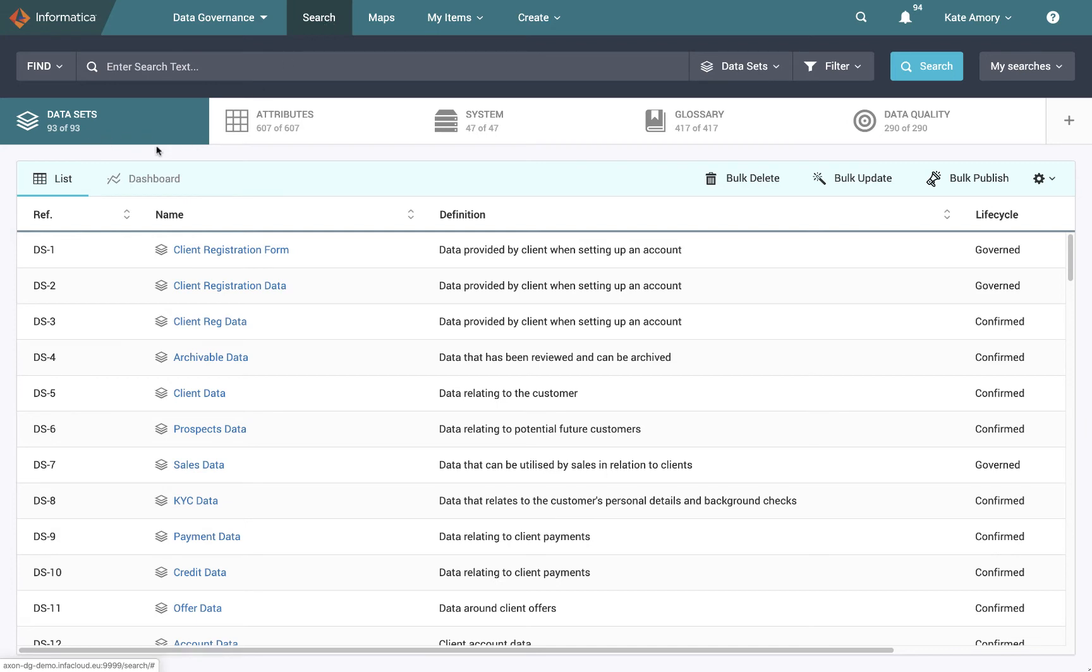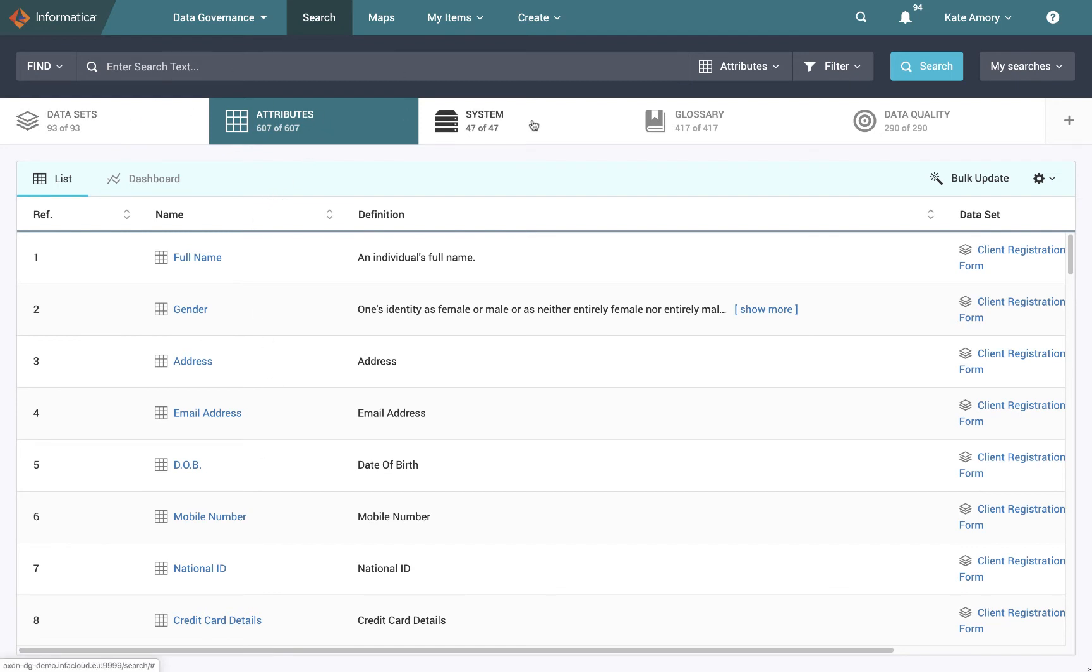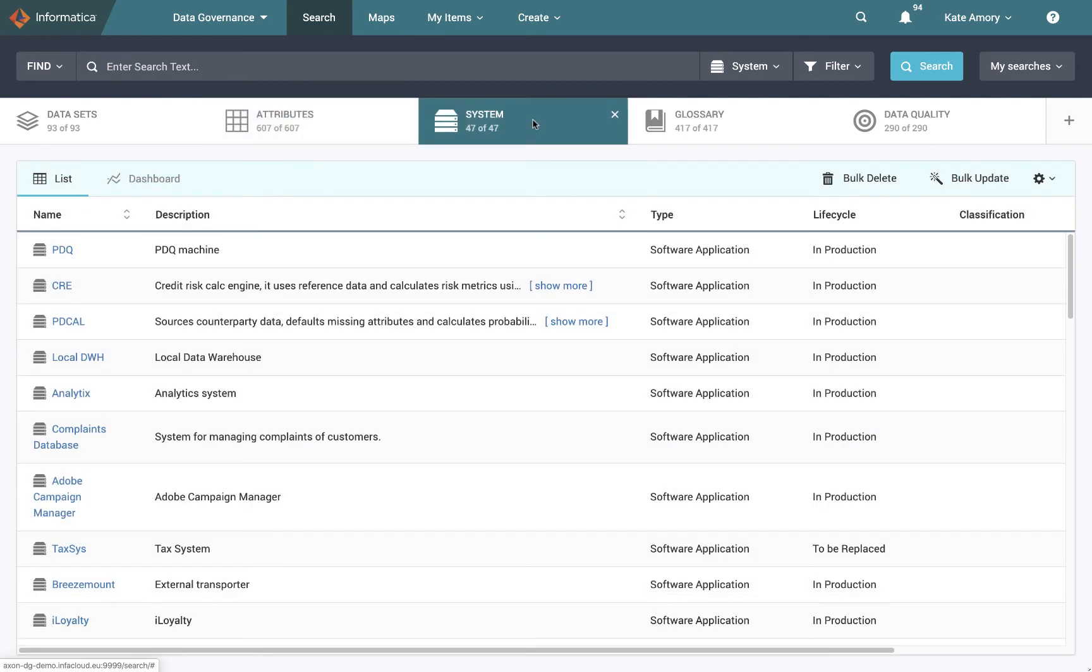What we have here is the data set facet. So that might be anything from a table in a database to a report. There are different types of data sets, but they're all going to be collections of different attributes. Again, this is data that we can bring in from our enterprise data catalogue. So attributes within a report could be any of these. And the data sets, as we mentioned, will need to live within a particular system in order to be created. So a data set is a grouping of attributes that live within a system.